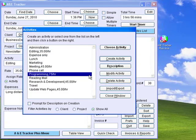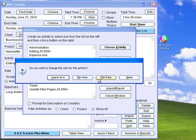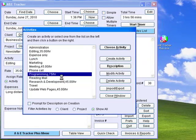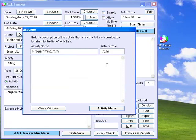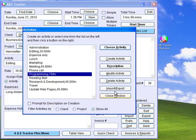If you need to modify the name or rate for this activity, click Modify Activity. You can change the name or rate to a different hourly rate, a flat rate, or make it non-billable. You can add notes about the activity by clicking the Description button. You can remove an activity from the list at any time by clicking Delete Activity. If you generally want to add descriptions to your activities, enable the Prompt for Description on Creation option.